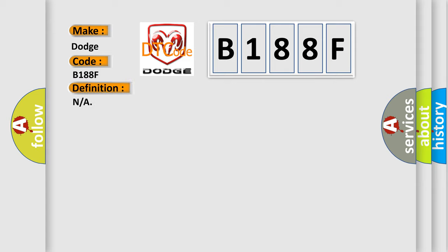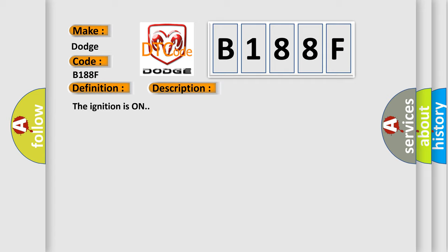The basic definition is N or A. And now this is a short description of this DTC code: The ignition is on.